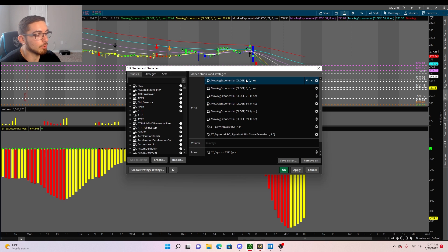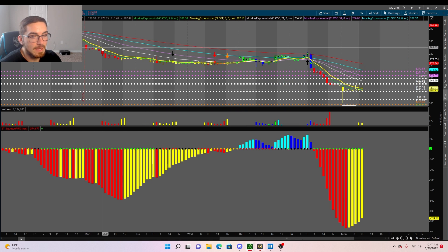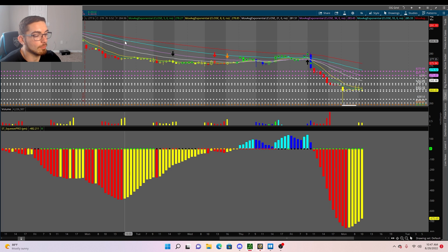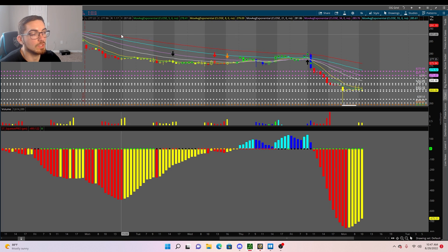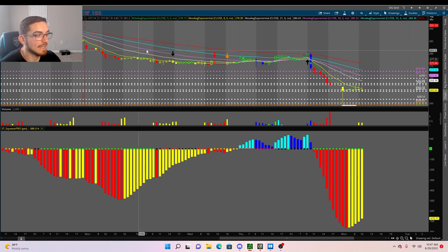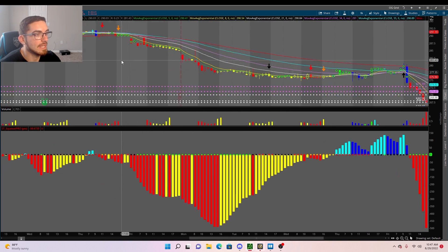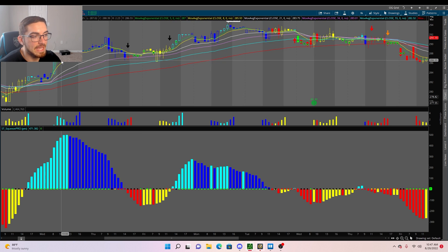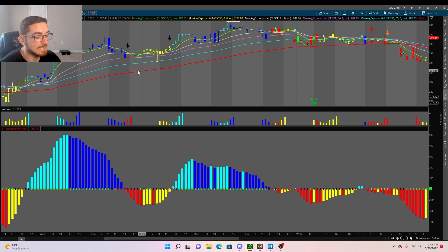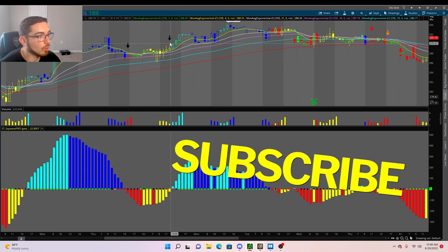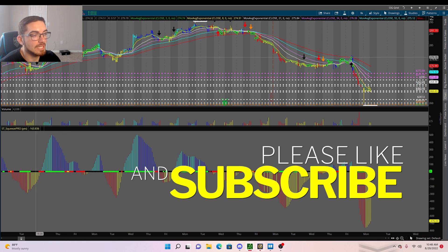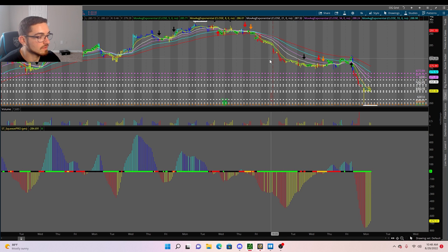To understand where momentum can go, put on your 5, 8, 21, 34, 55, and 89 EMAs. If the 5 EMA is below the 8, 8 below 21, 21 below 34, 34 below 55, and 55 below 89, that's a bearish stack and you want to be looking for puts. On the flip side, if they're stacked above each other, that's a bullish stack and you look for calls.